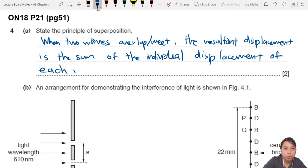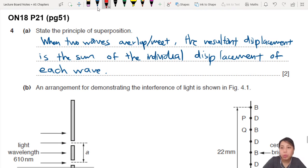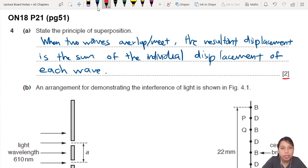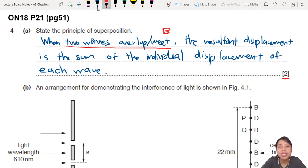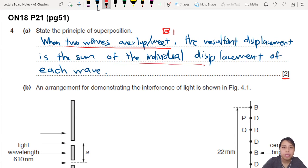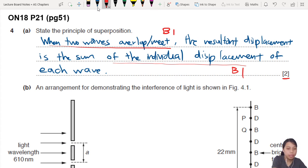The first thing that happens when two waves overlap is superposition. When they overlap, you get the sum of the individual displacements — that's your first mark. Blah blah blah — that gets you a second mark.